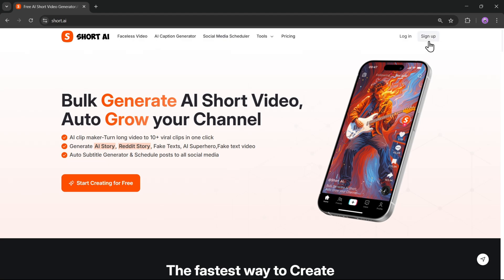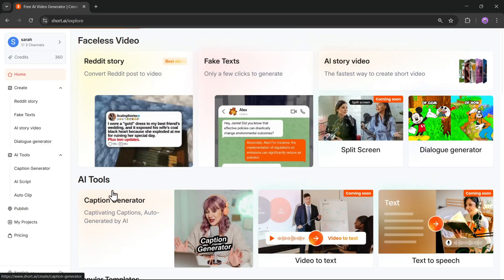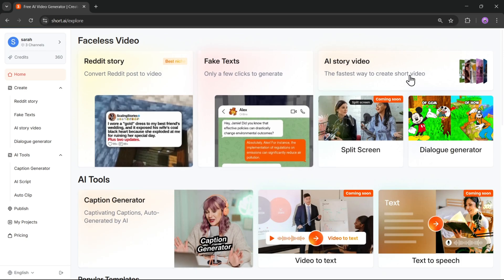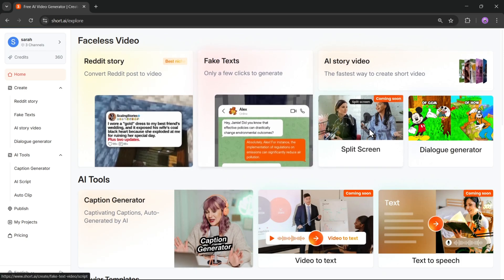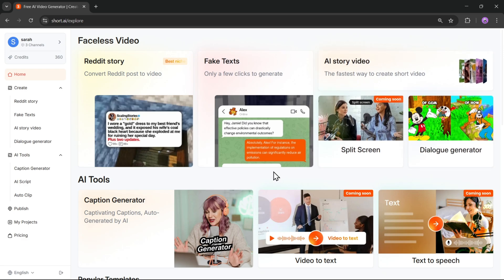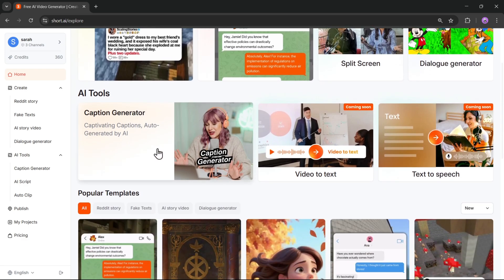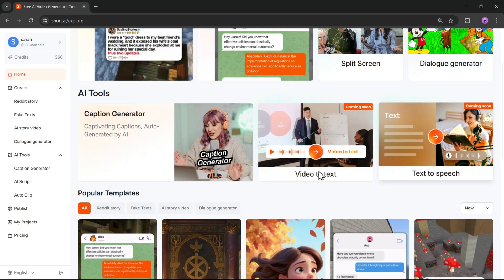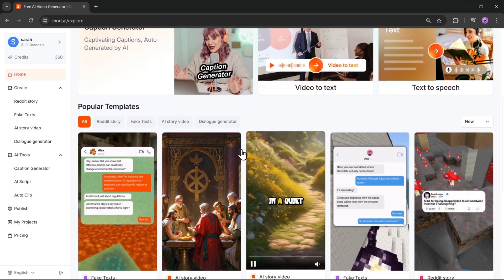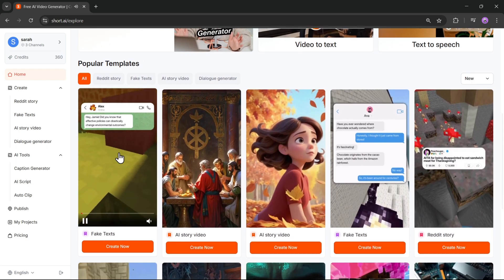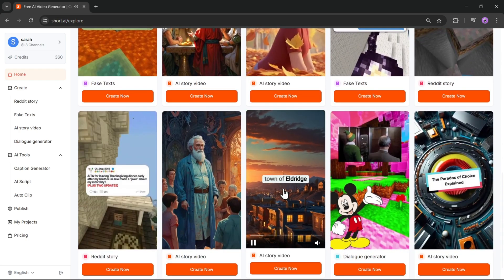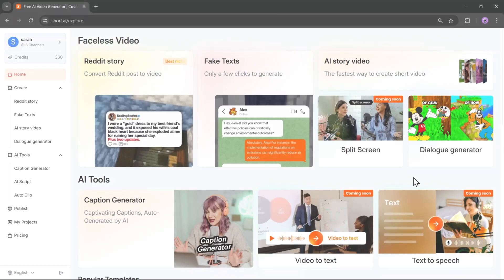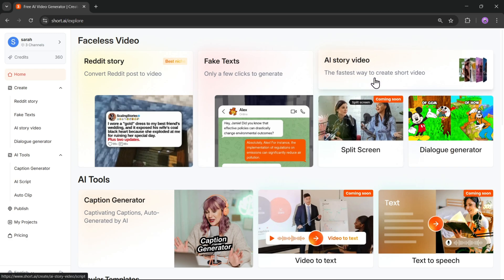To get started, first you need to sign up with your account, then click on Start Creating for Free. Now we're on the main interface. Here you'll see options like faceless video and several AI tools. You can create AI story videos, use the caption generator, video-to-text, text-to-speech, and more. There are also popular templates available right here, like dialogue generators and AI story videos. Let's go ahead and create an AI story video.